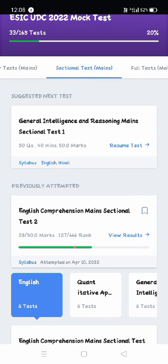Hello everybody, good evening, welcome back to my channel. Today I gave the English Comprehension sectional mock test from a textbook — this is test number two. I will share my rank and score in this examination and also discuss the detailed analysis. If you like this video, please watch till the end, and if you have any questions feel free to ask in the comment section.